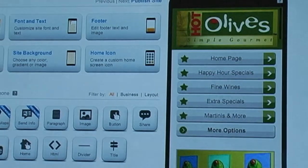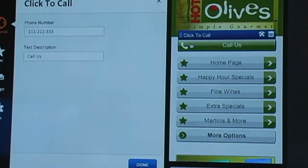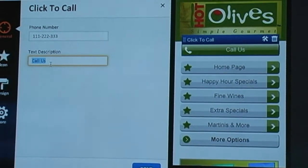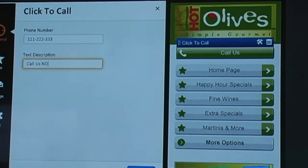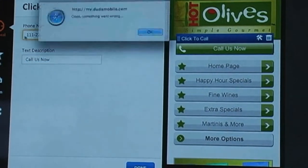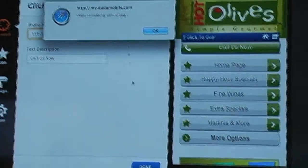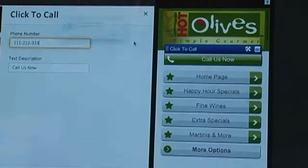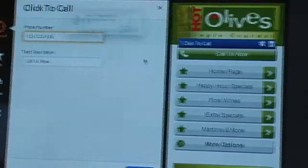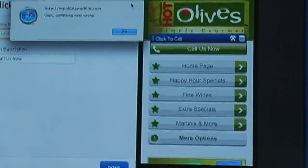These are very important things like the click-to-call. I can just drag and drop the click-to-call button and put in the actual business phone number. Well, this is in beta, so...